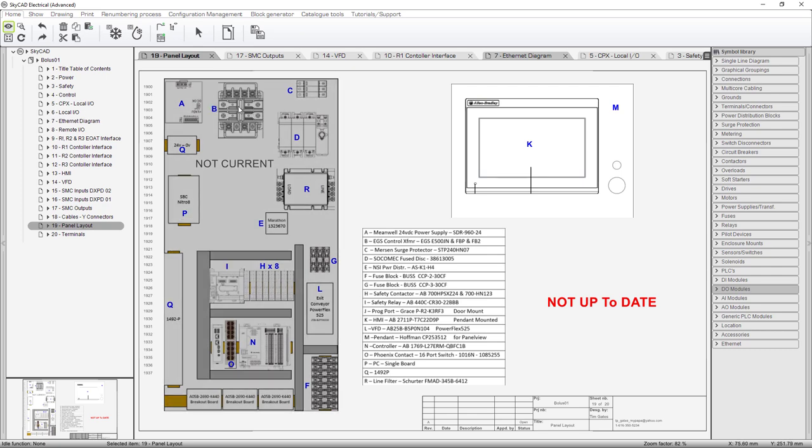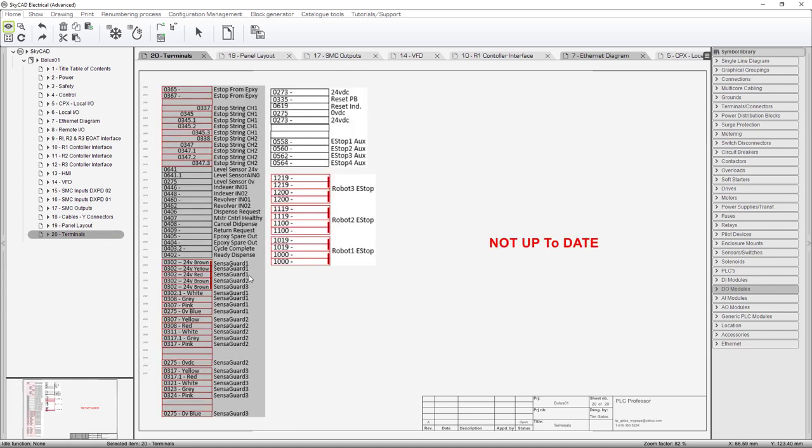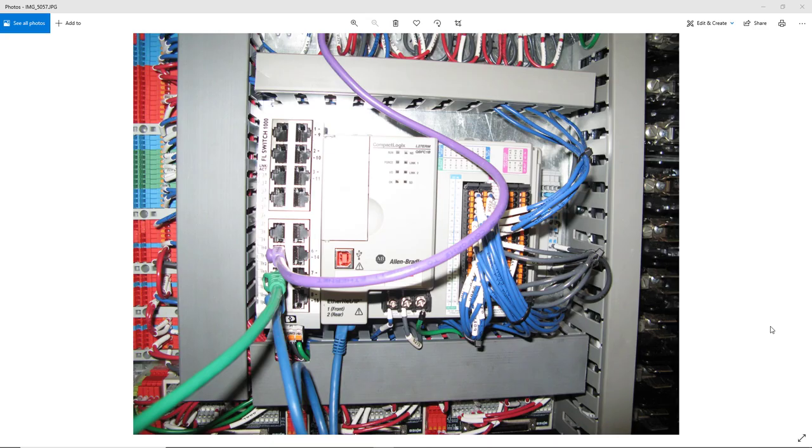And then of course the panel layout I did not correct this you can see that the control transformer is still up here so this configuration is not current and then of course the terminals. This is more or less up to date but not 100 so I left the not up to date nomenclature on it.